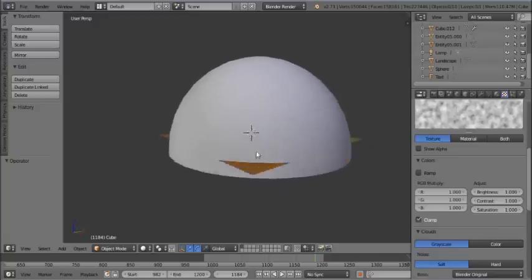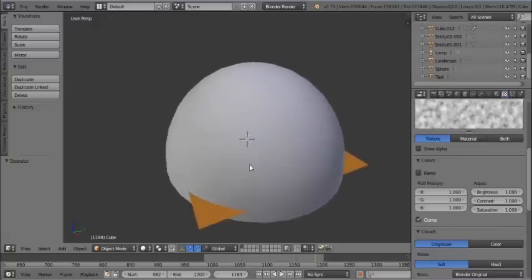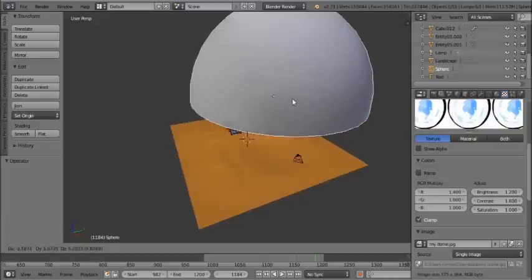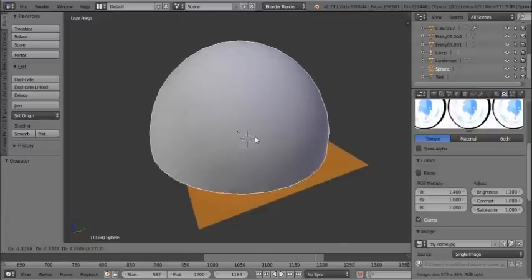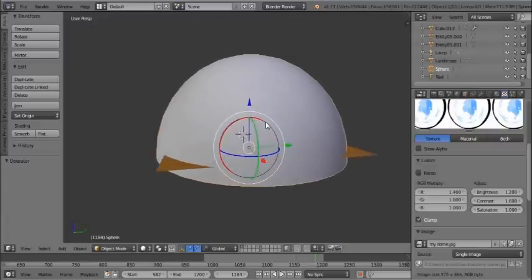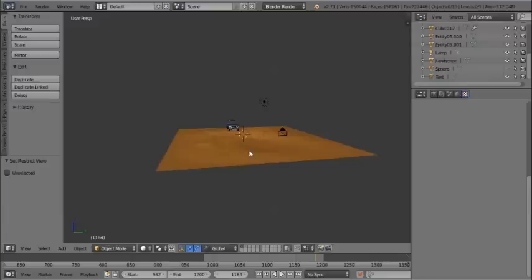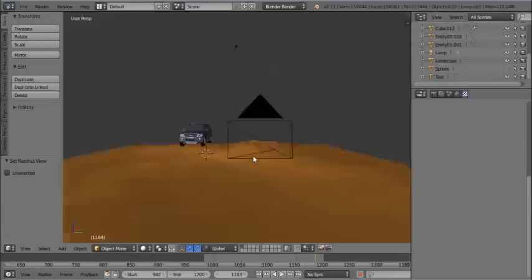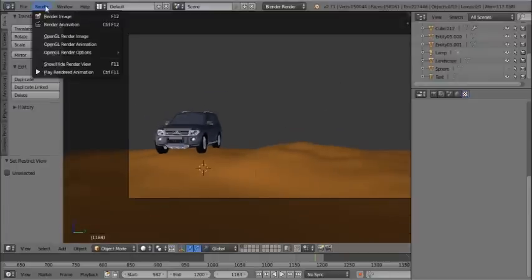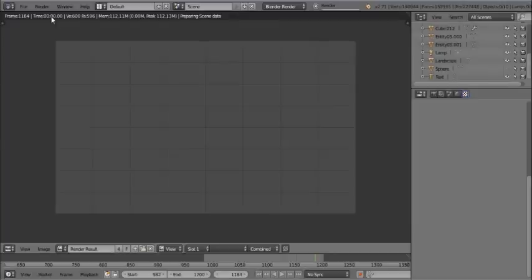This is the 3D scene into which we are going to put the green screen video. There is a sky texture applied, and if we render this scene, we will get this image.